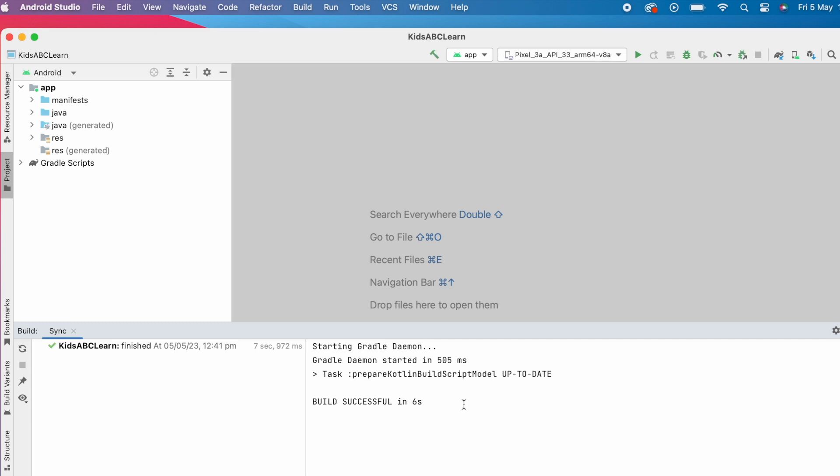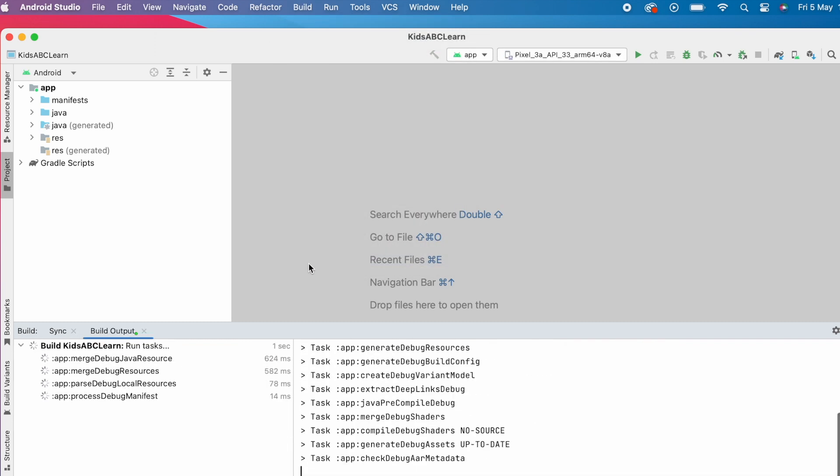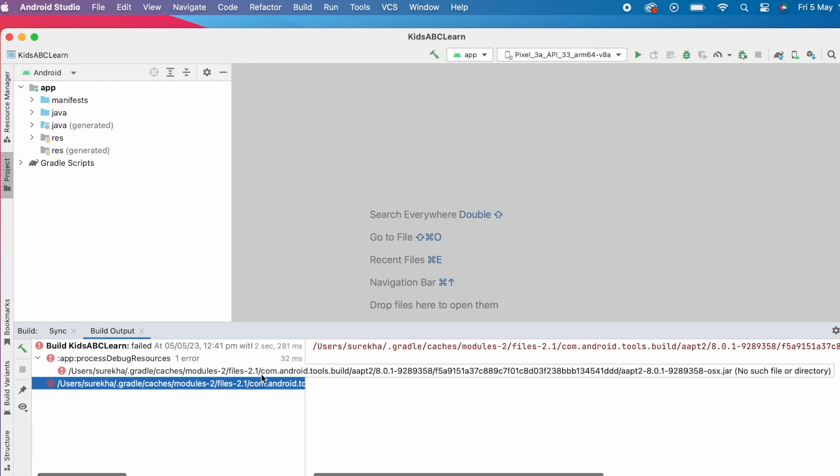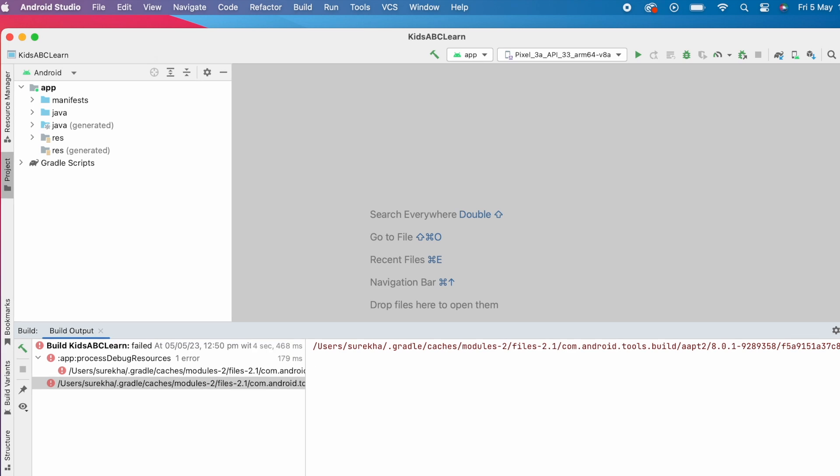Project sync is success. Now rebuild the project. Oh, the error still exists. Let's try the second solution.